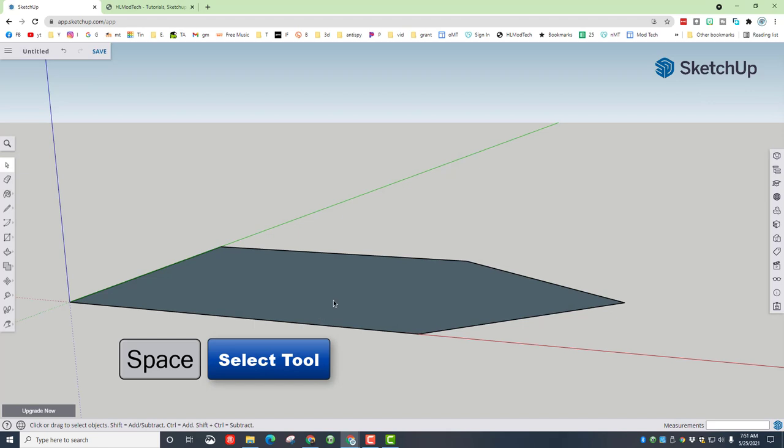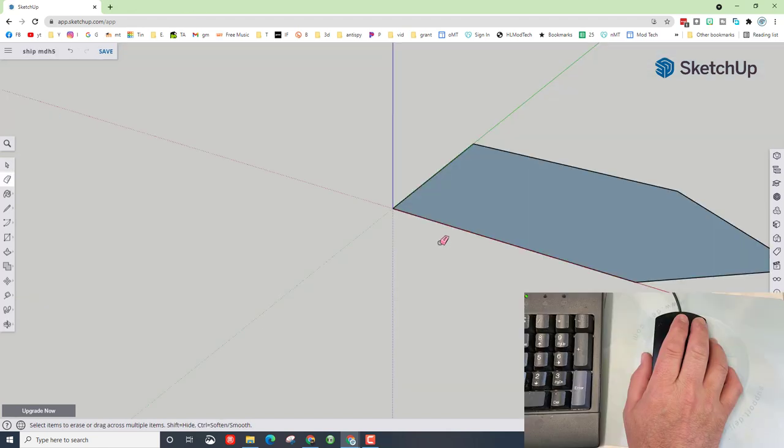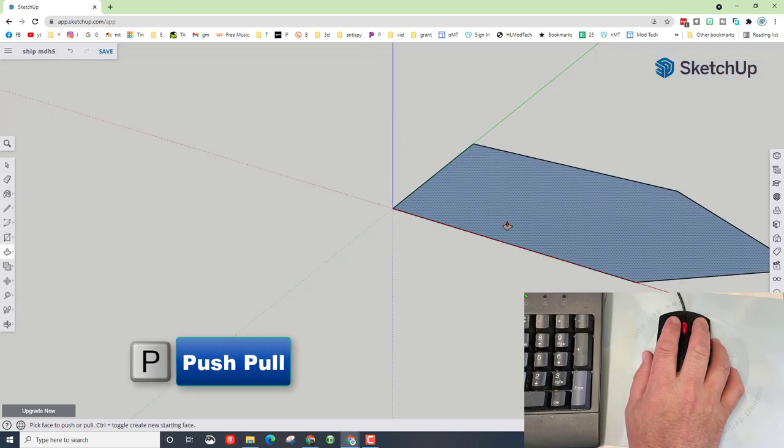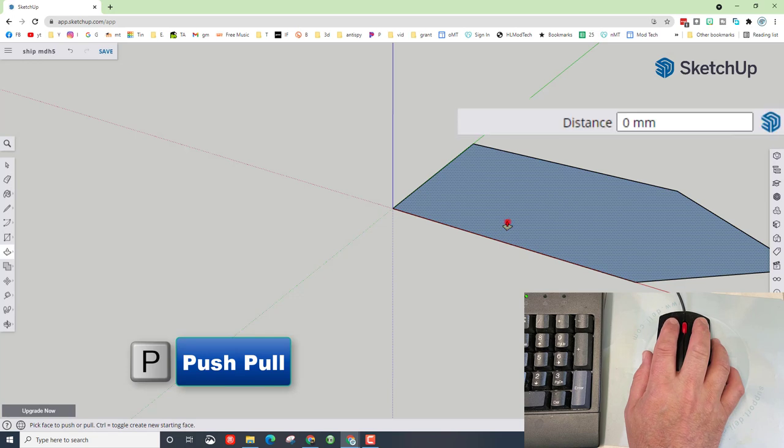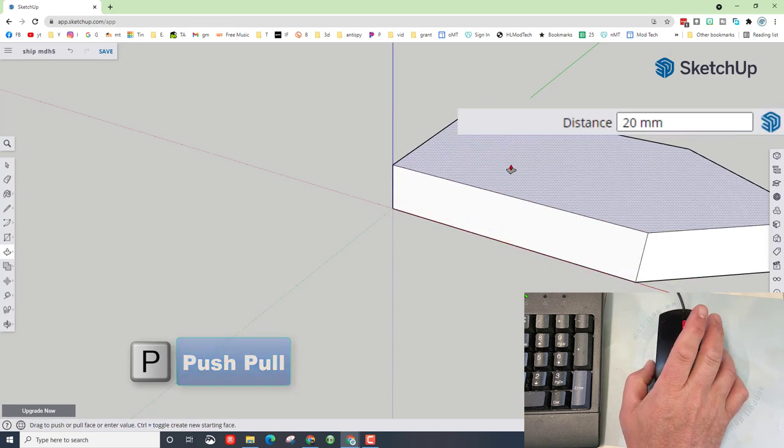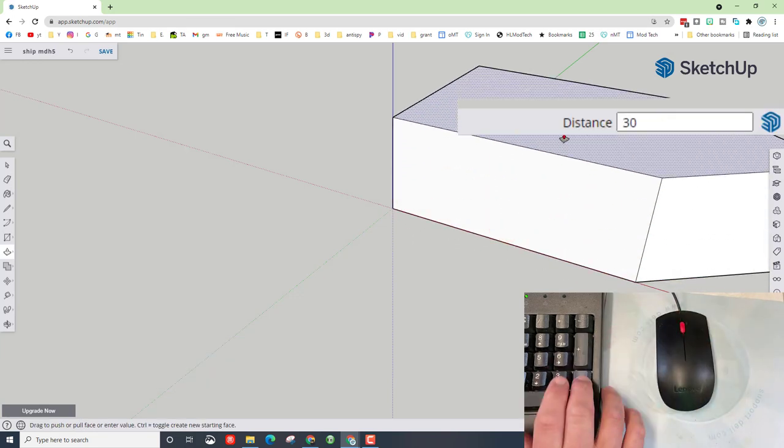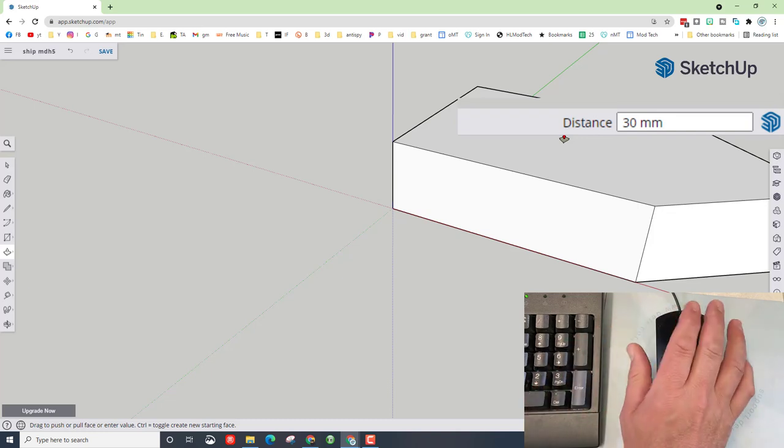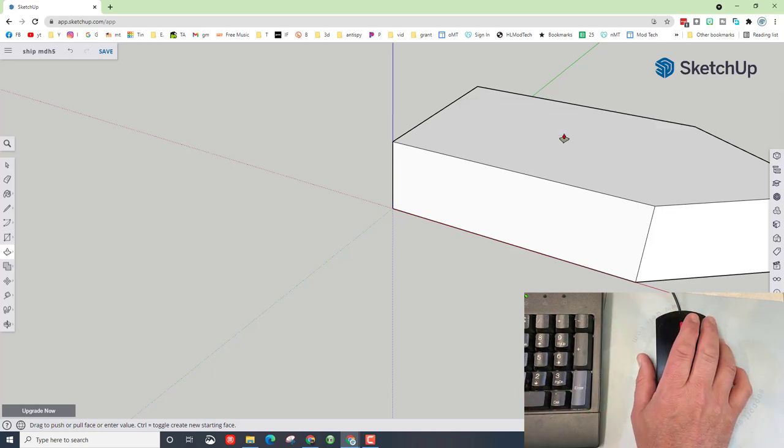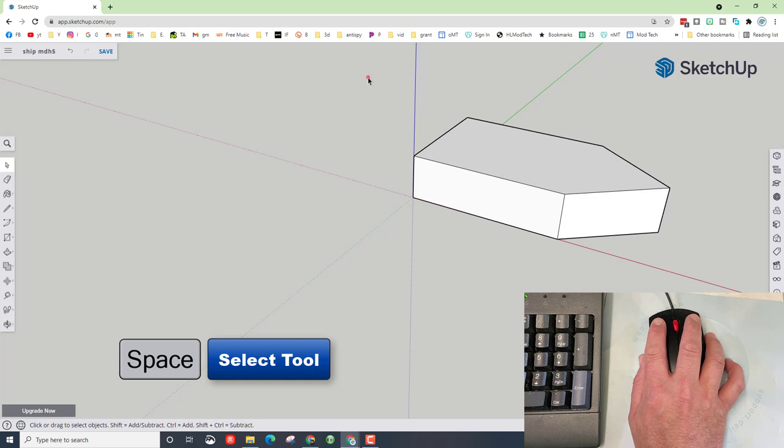Now I'm going to ask you to press the space bar and select the middle of the shape we created. Now I'm going to ask you to press P, which is for push pull. Click and release, lift it up a little, and then I want you to type the number 30 and press enter. Hit your space bar to switch to the select tool.